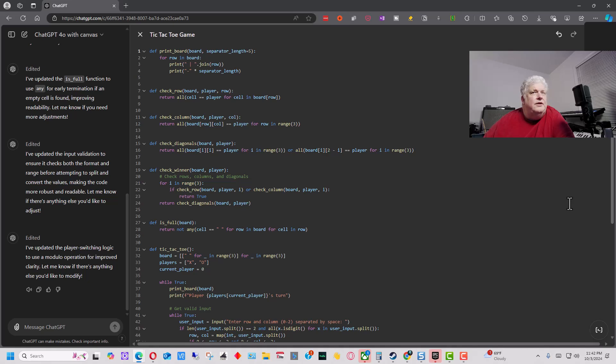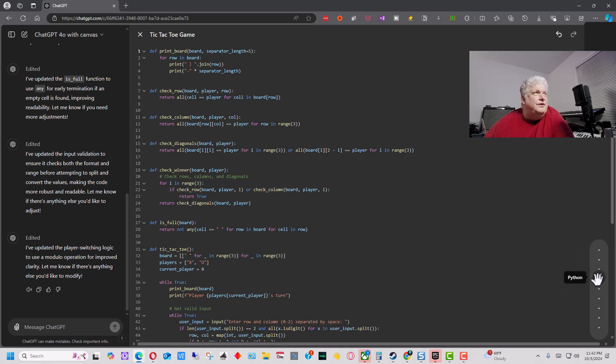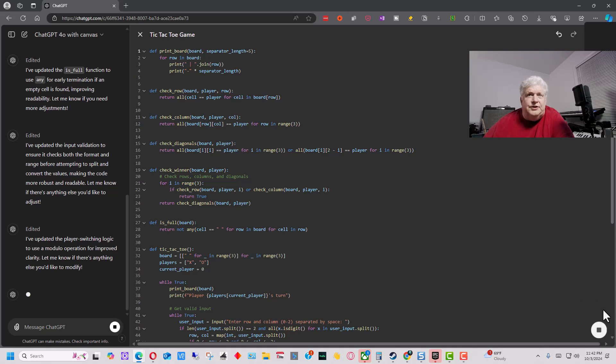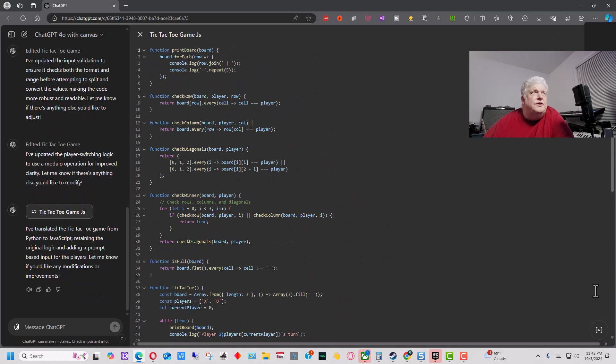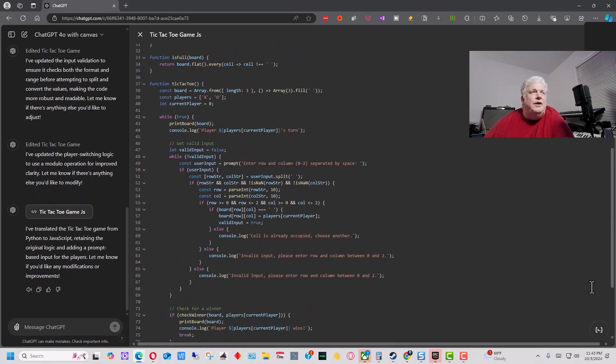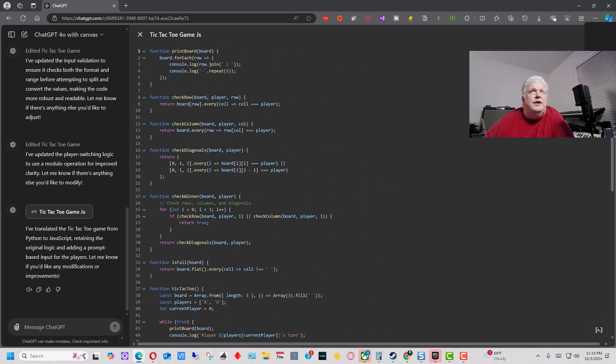The other thing that we can do down here, some of the other functionality that we have, is we can port it to another language. So if we click on this, there's a little slider here. We can keep current. We can change it to Python. It's already in Python. We can make it C++, PHP, JavaScript, Java, TypeScript. So let's change it to JavaScript. So that's pretty cool that we can switch it to an entire different scripting language.